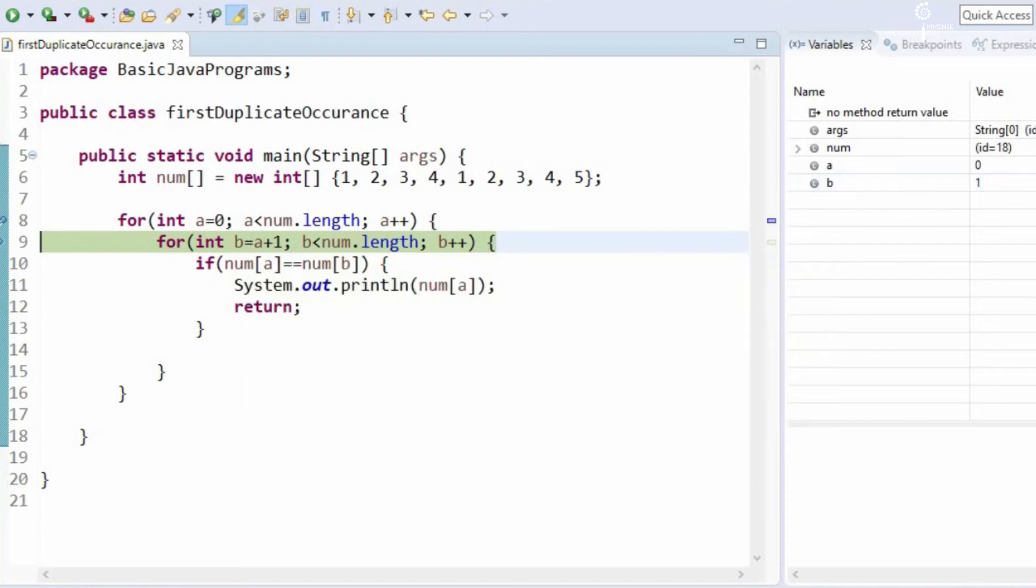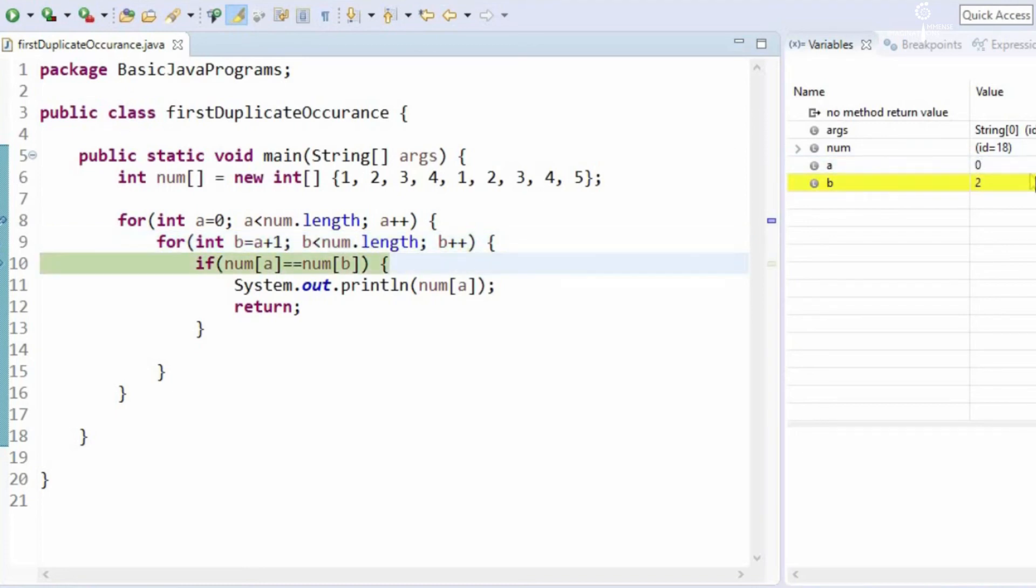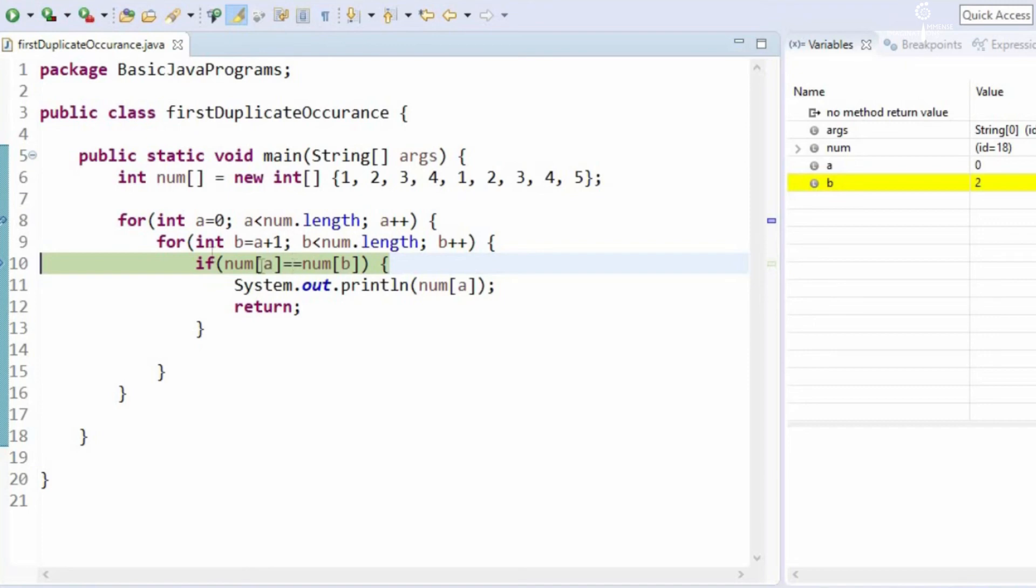Now a is still 0, b will become 2. So a is still 0 and b will become 2. Now a is 1, b is 3, so it will check if 1 is equal to 3, which is again not true. So it will again go back to the for loop, it will not get into the if loop.